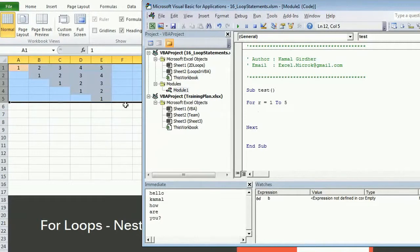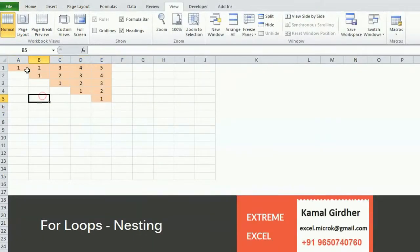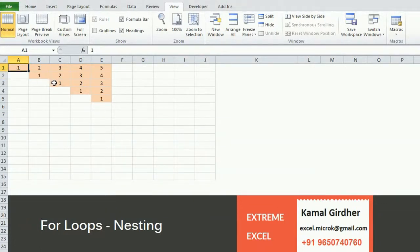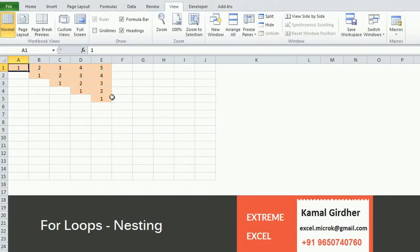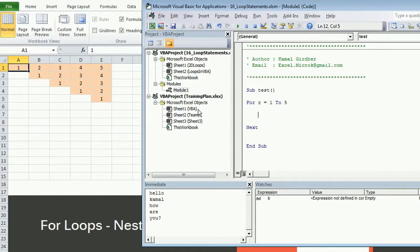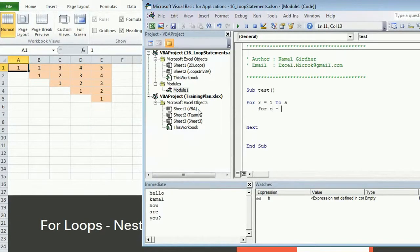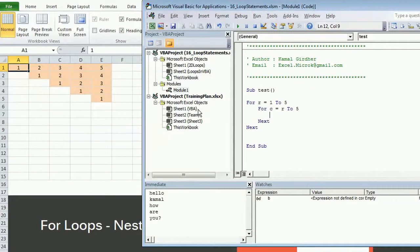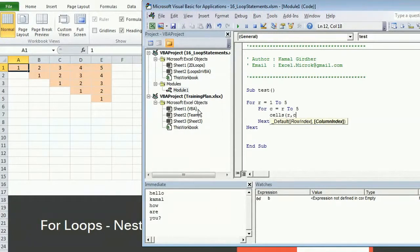Now the starting point of the column is not the same. First row it is starting from 1, second row it is starting from 2, third row it is starting from 3. That means the starting point is always equal to the row number, and always the ending point is 5. So for column equals row number to 5, next cells(row, column).value equals...